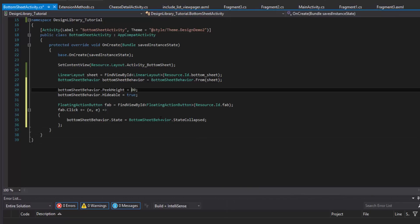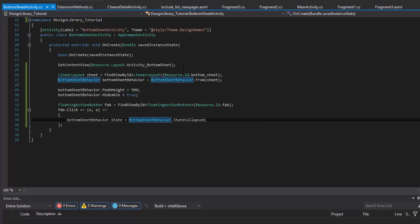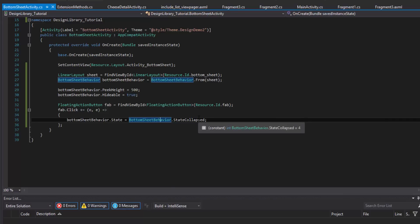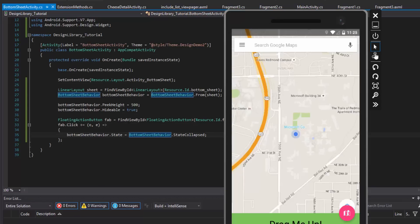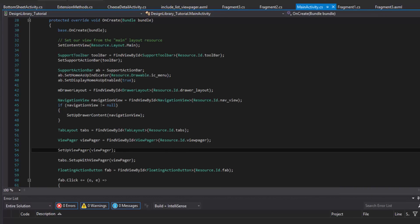Let's give it a higher peek height. Let's run this and see what happens — 300 was what I was using in the example. We can see what happens when we give it a higher peek height.